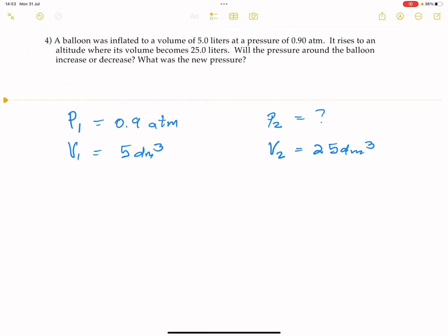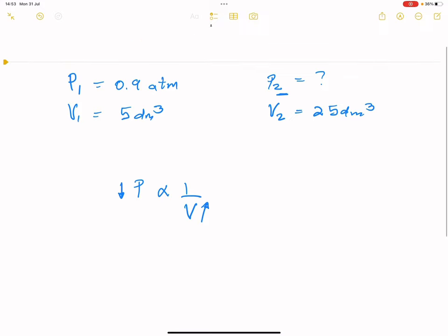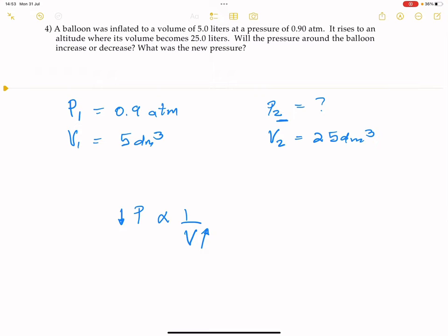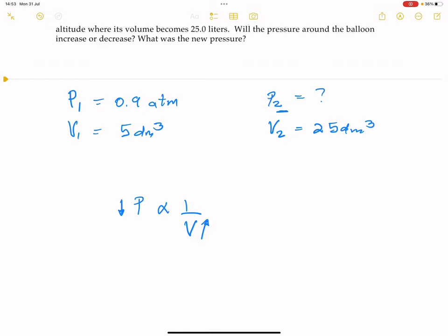We know from Boyle's Law that pressure is inversely proportional to volume. As the volume increased, the pressure would definitely decrease. So our expectation is that pressure 2 should actually be smaller than pressure 1. They also ask whether pressure around the balloon will increase or decrease — it will decrease.